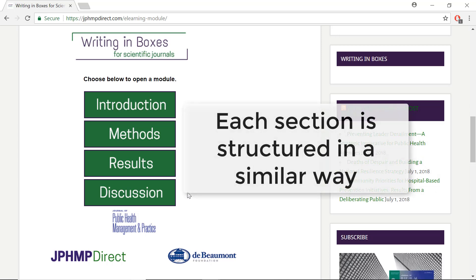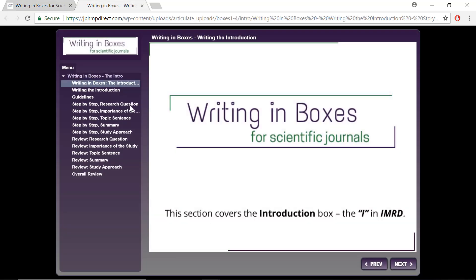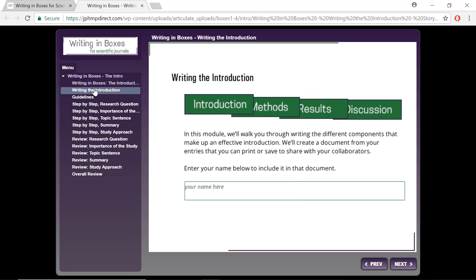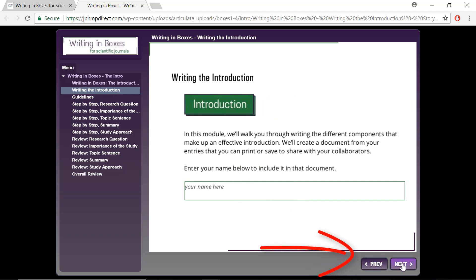Each of the four sections is set up in a similar way. Let's take a look at the introduction. On the left-hand side of the screen, you will see the menu, where you can individually click on any part highlighted in gray when the mouse cursor moves over it. You can also move through the module by finding the Previous and Next buttons located at the bottom right of the screen.